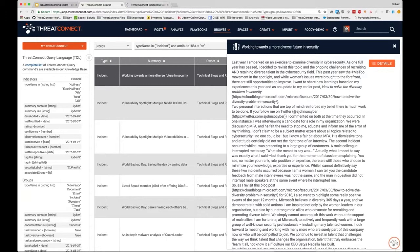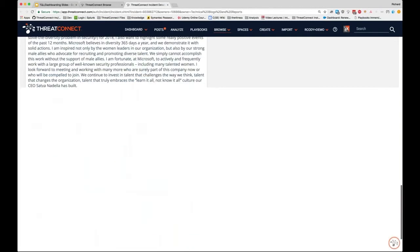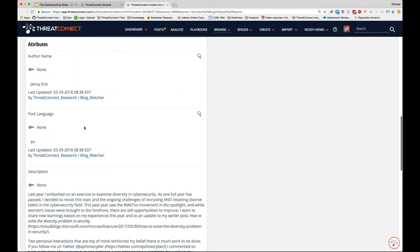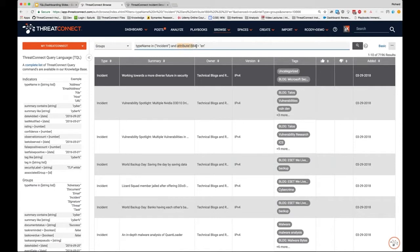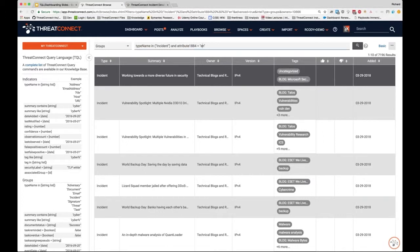How does this work? If you open a blog post's details page and scroll down, you'll see an attribute called 'Post Language.' Hovering over the magnifying glass shows you the attribute ID in the URL parameters — that's how you query attribute content in TQL, by ID. In this case, attribute 1884 is the Post Language attribute, and we set it equal to 'EN' for English. It's a simple but powerful query.